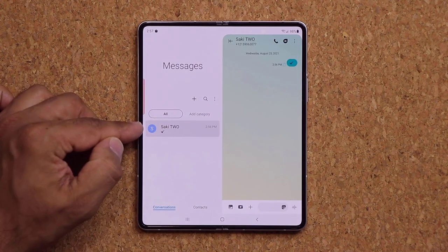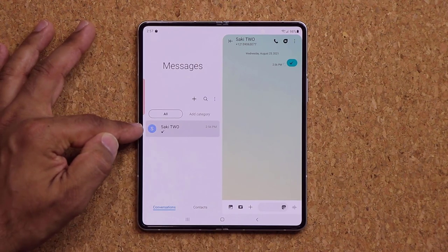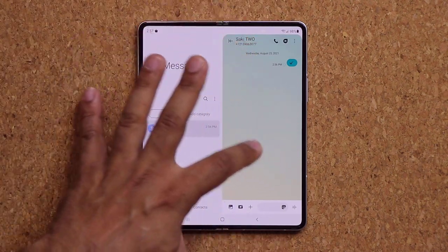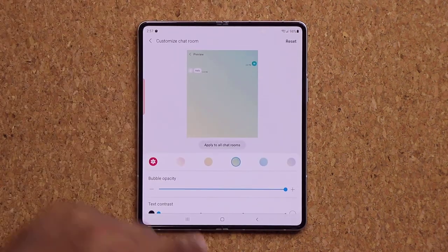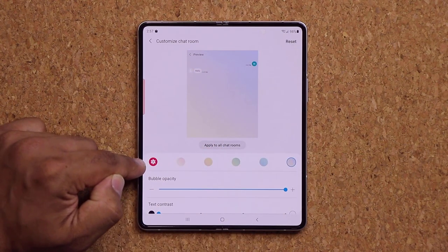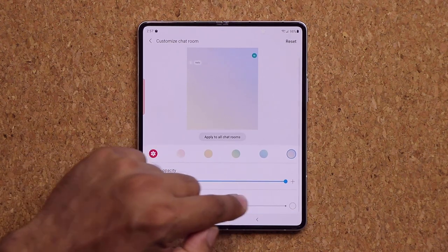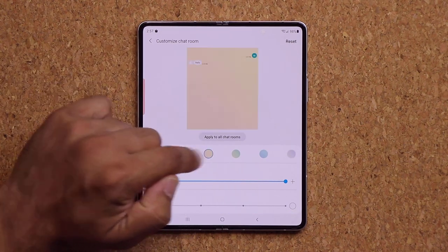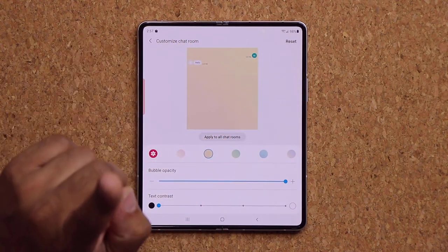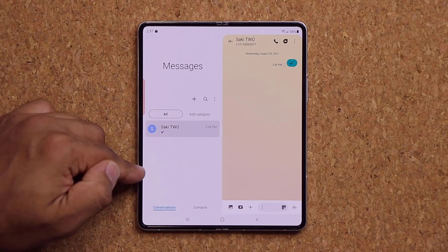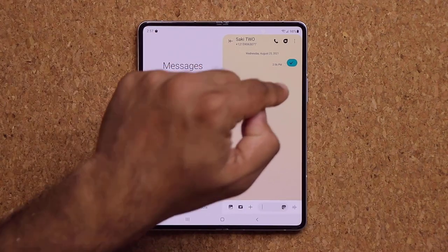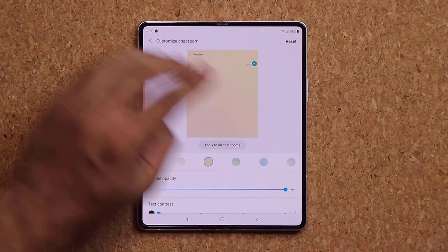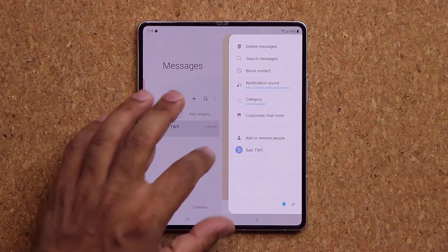In the Messages app, you can set a customized background for individual conversations. Tap Settings inside a conversation and go to Customized Chat Room. From there, pick any color or a photo from your gallery, and adjust text contrast to white or black. You can apply it to all chat rooms at once, or customize the background per person.